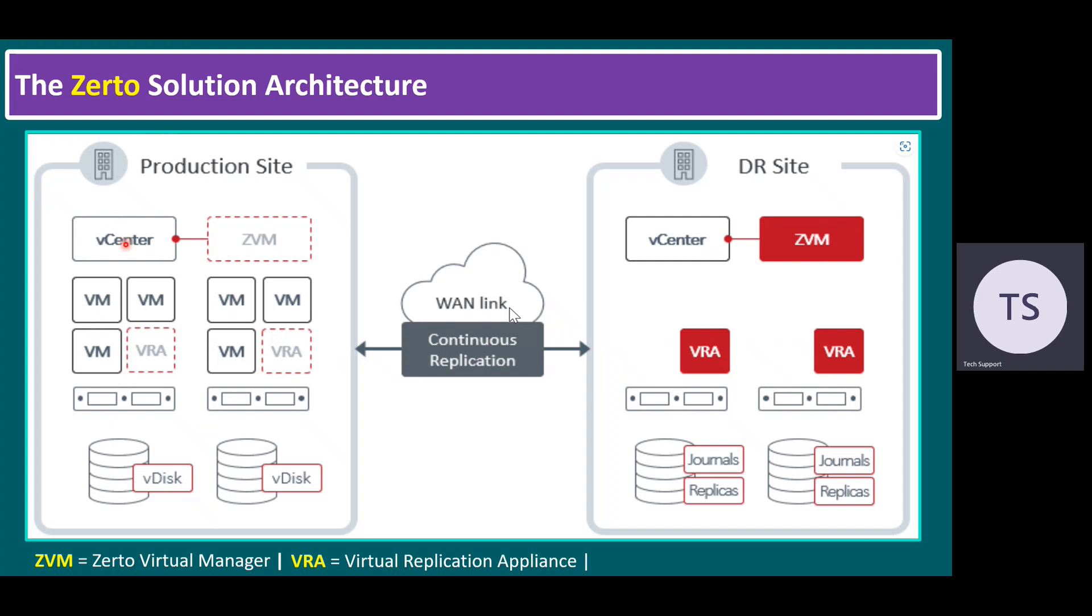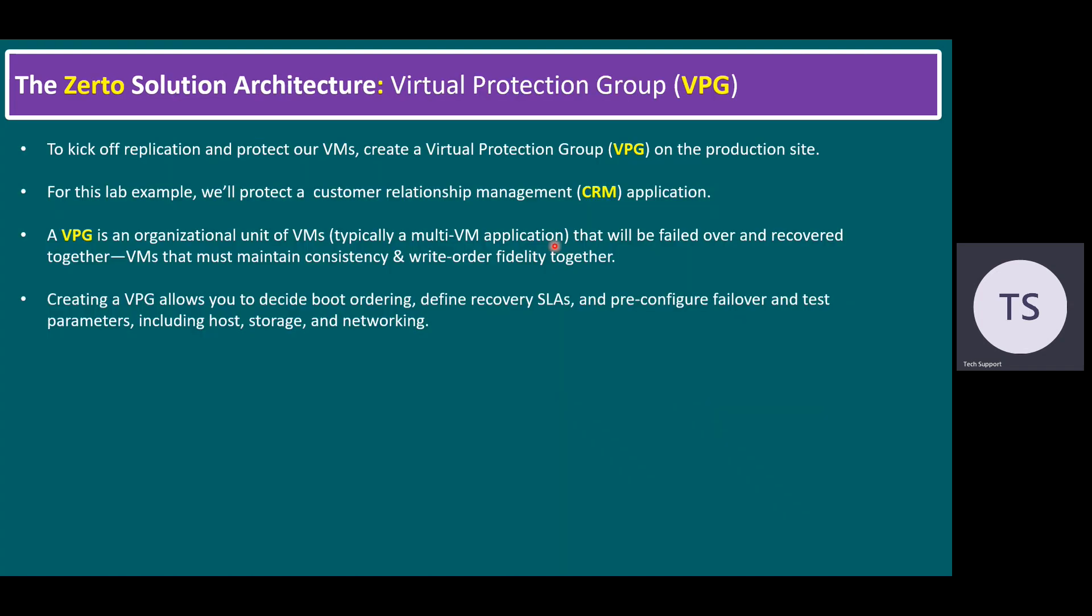Within our vCenter level, some group of application VMs like web servers, application servers, database servers, or any tier-based applications. You can make a group of those virtual machines and initiate a virtual protection group. When you enable a protection group for multiple VMs, it will start replicating to the secondary site or disaster recovery site. The importance of virtual protection group is to start replication and protect our virtual machines.